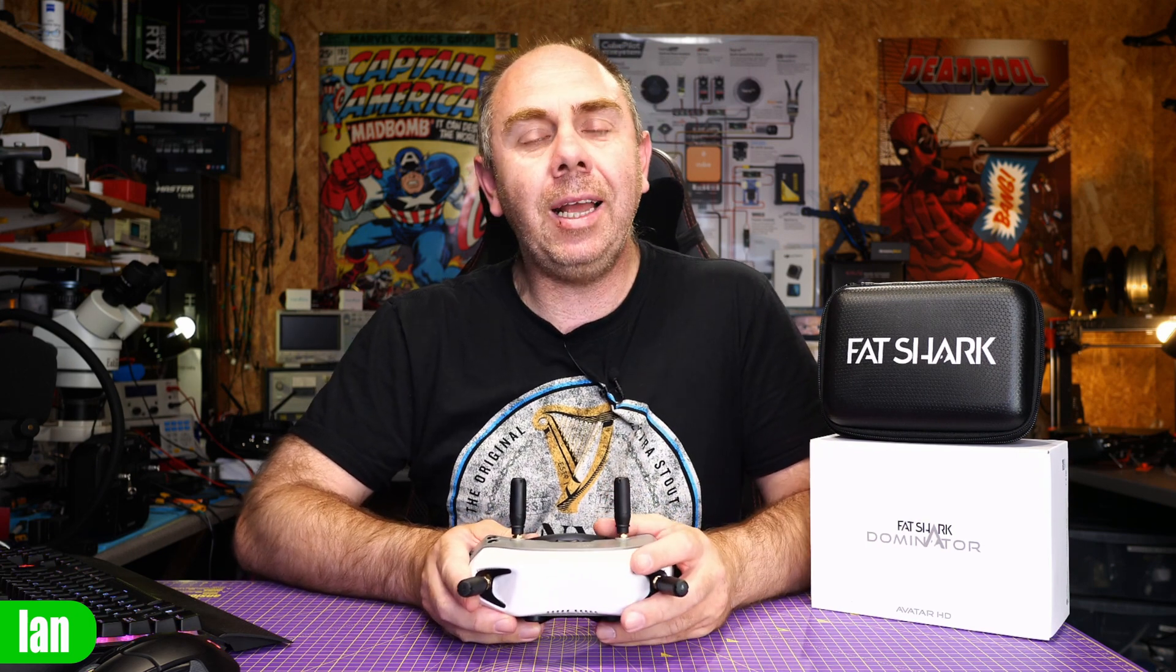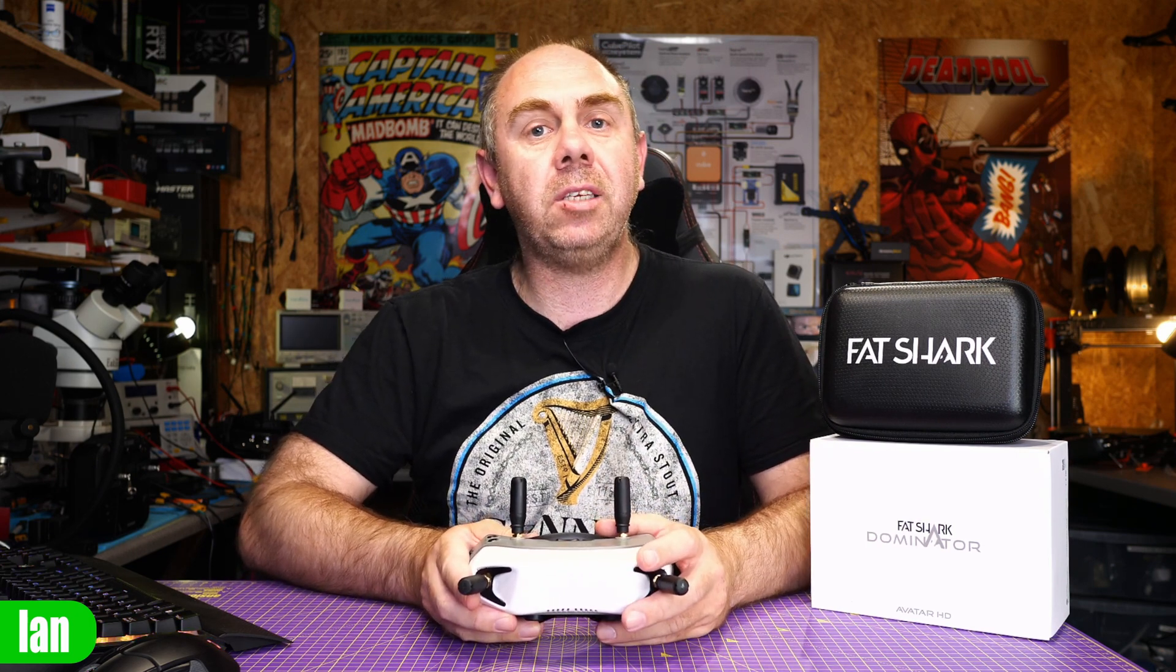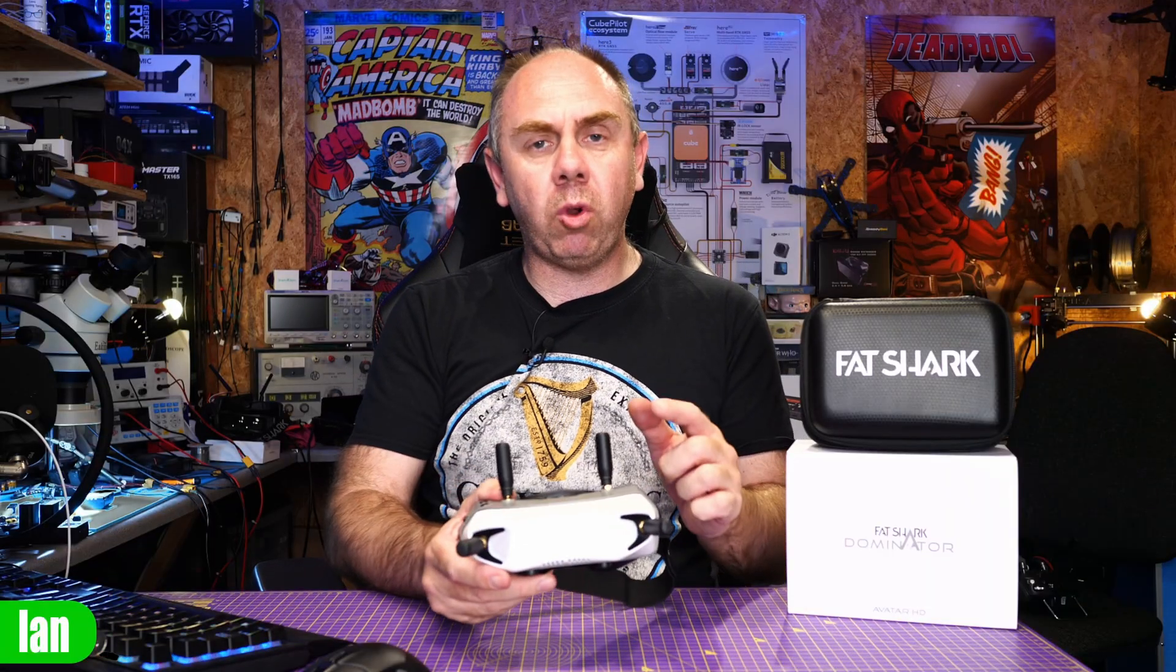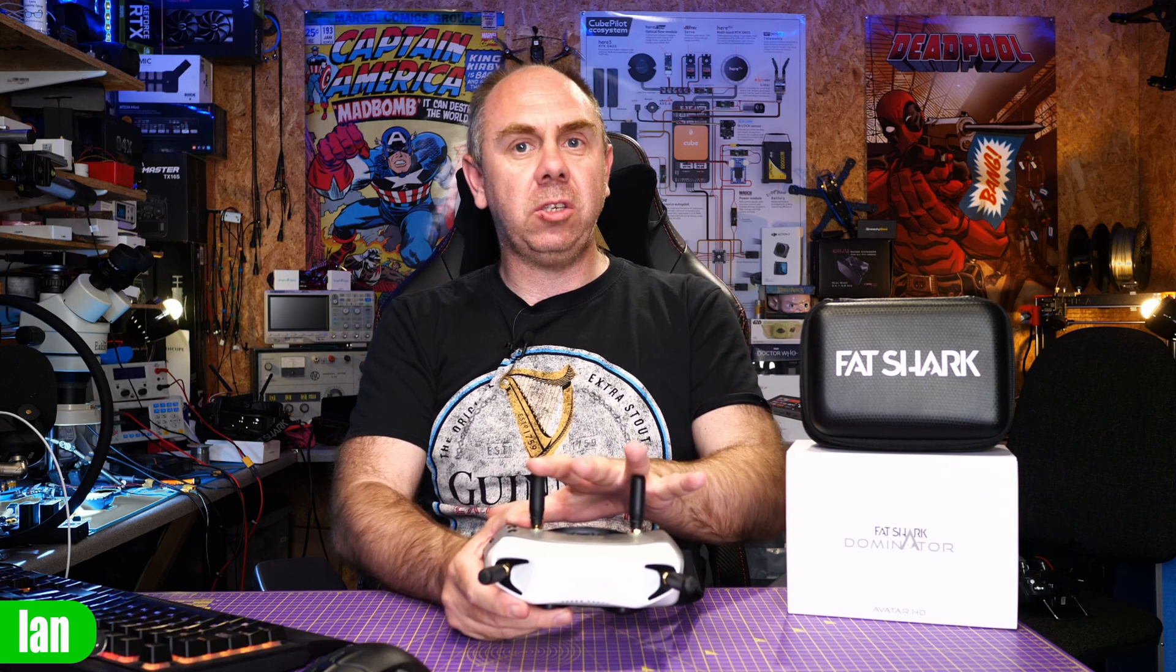Anyway let's get on with it and take a closer look at what's going on with the antennas. The first thing I want to talk about is antennas on these goggles because there are a few things you need to know.